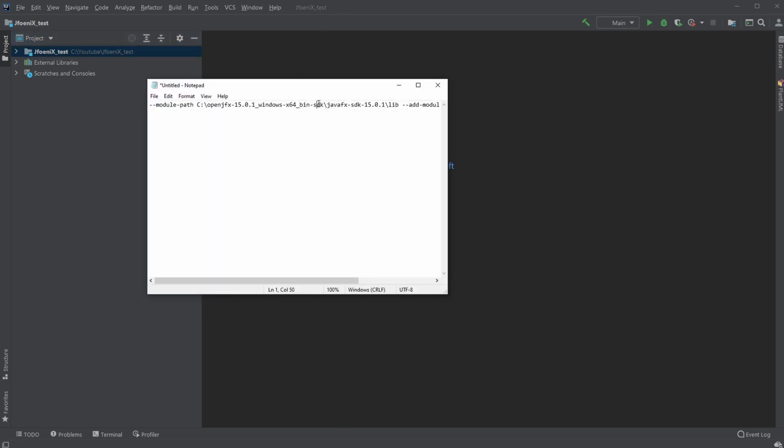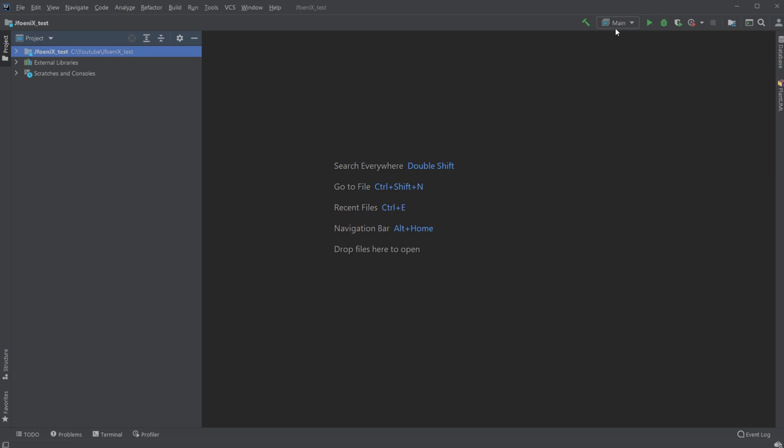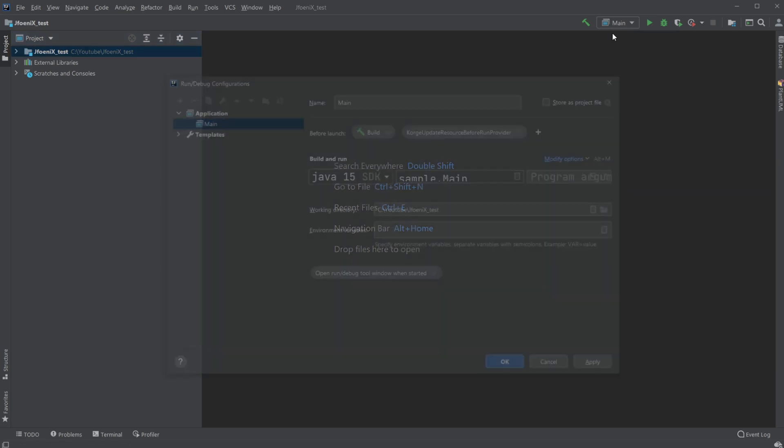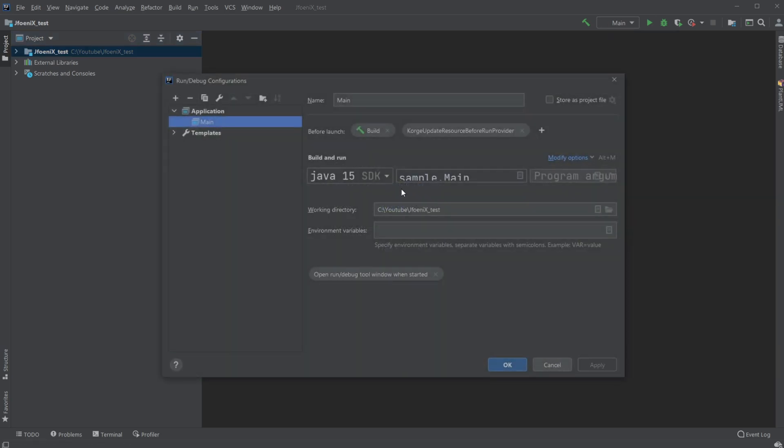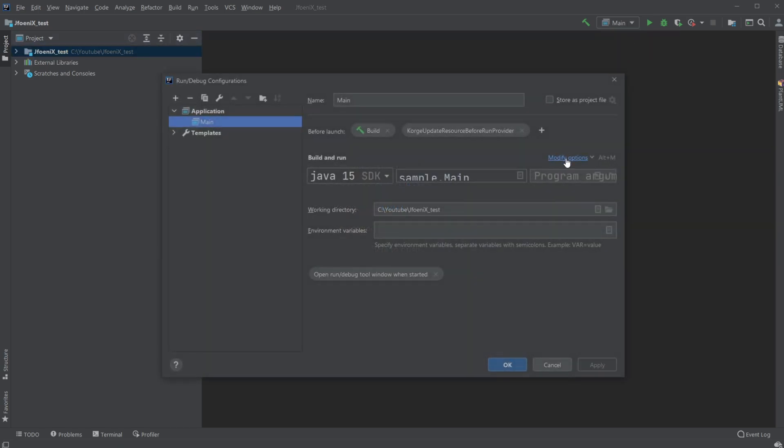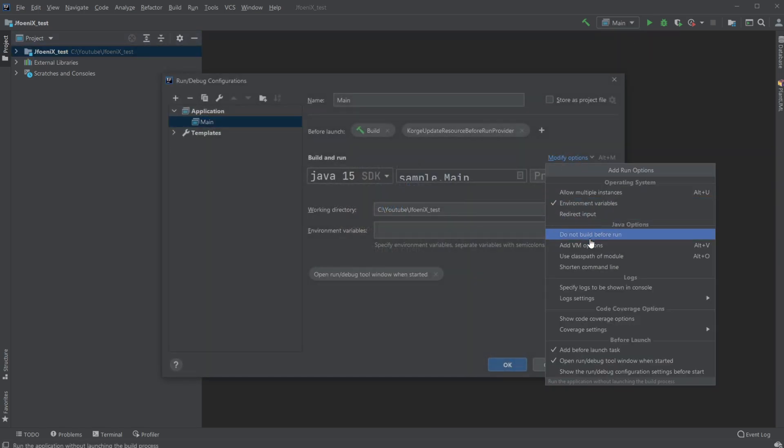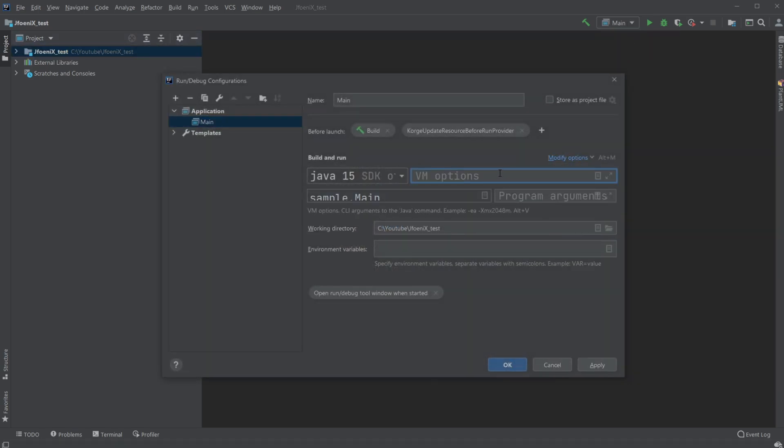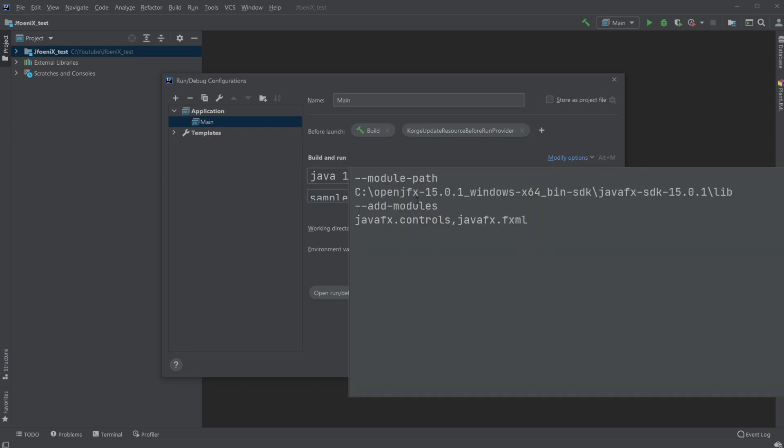First, add my VM options, which is the location of where I have my JavaFX. So I'll go like this, main, edit configurations, add VM options, and I would add my VM options, which is the specific path of my JavaFX SDK lib folder.